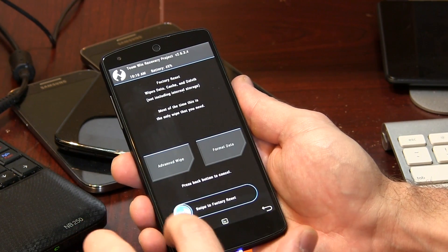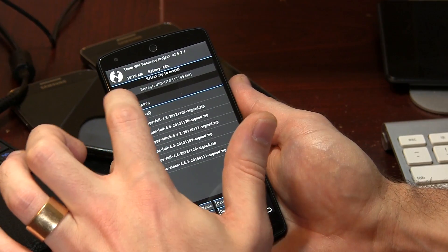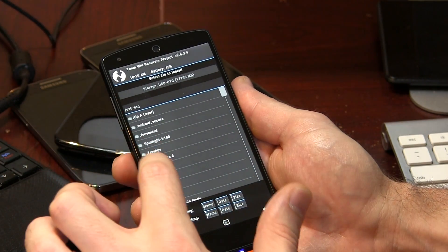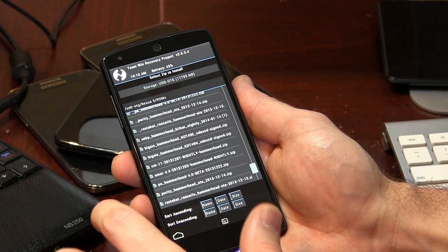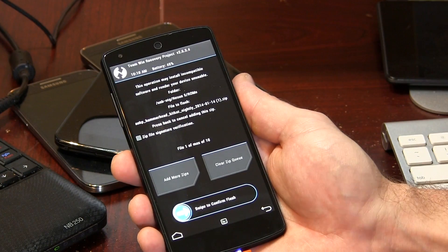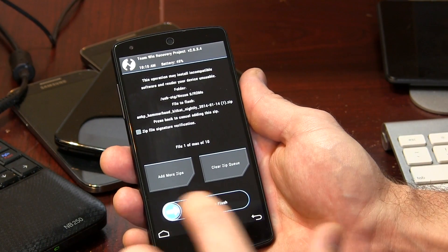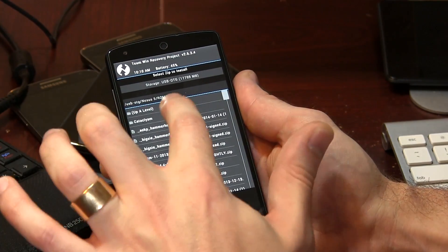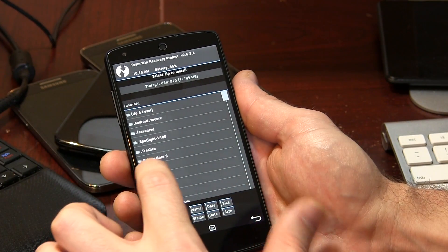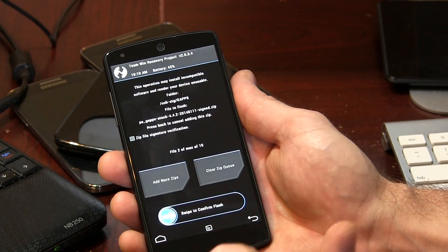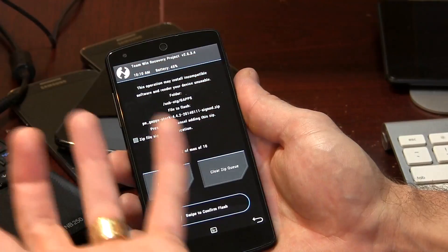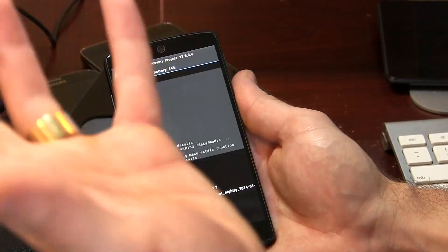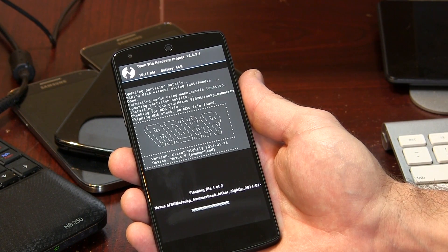That was quick. So now we can go back, hit the home button, go back into install and scroll back down to my Nexus 5, into ROMs, and locate my AOKP ROM right there. Because this is TWRP, you can actually add more zips. So I'm going to click on add more zips and go back up to the top to locate my gapps package — the 4.4.2 — and add that in. As you can see, it says file two of 10 max, which means we have both loaded up. The ROM is going to flash first and then the gapps package afterwards. I'm just going to go ahead and swipe to confirm.